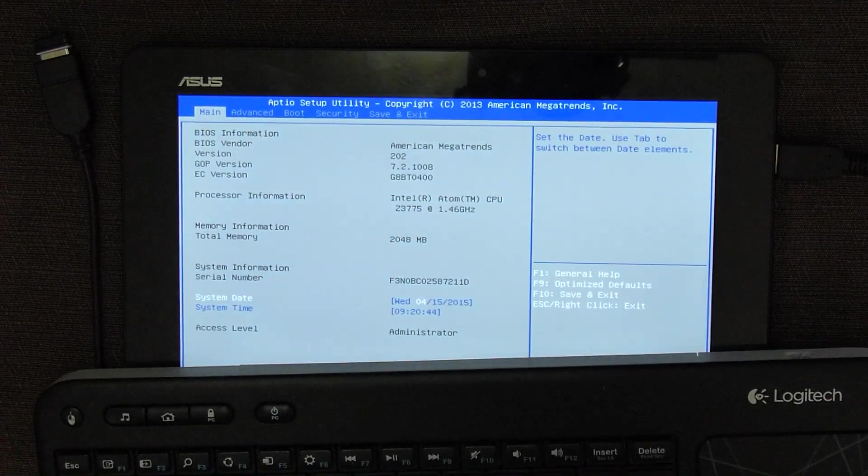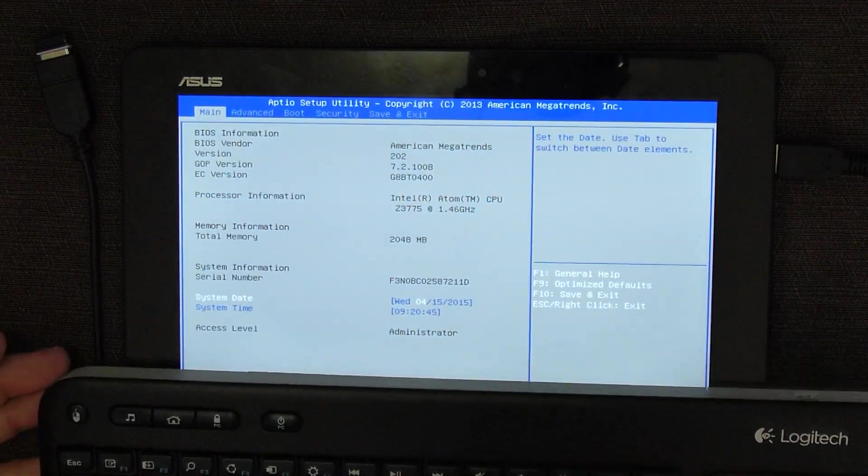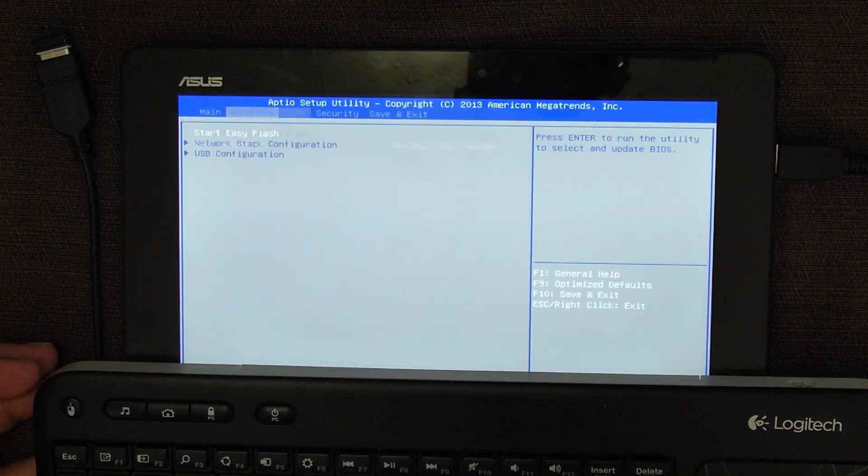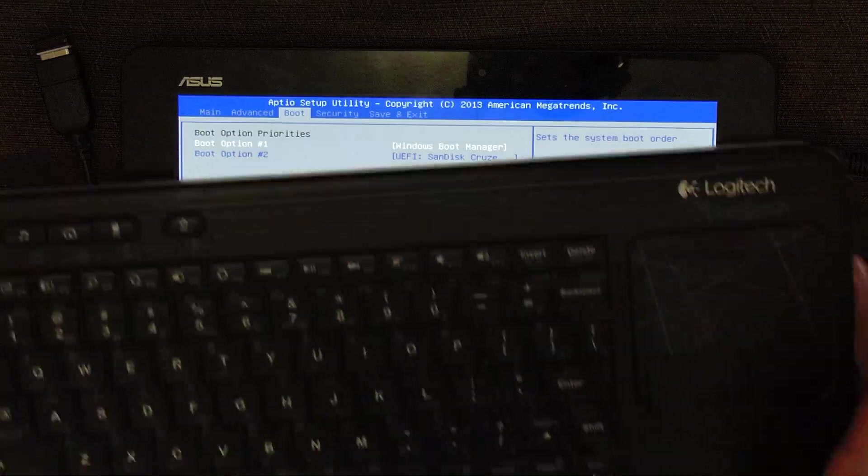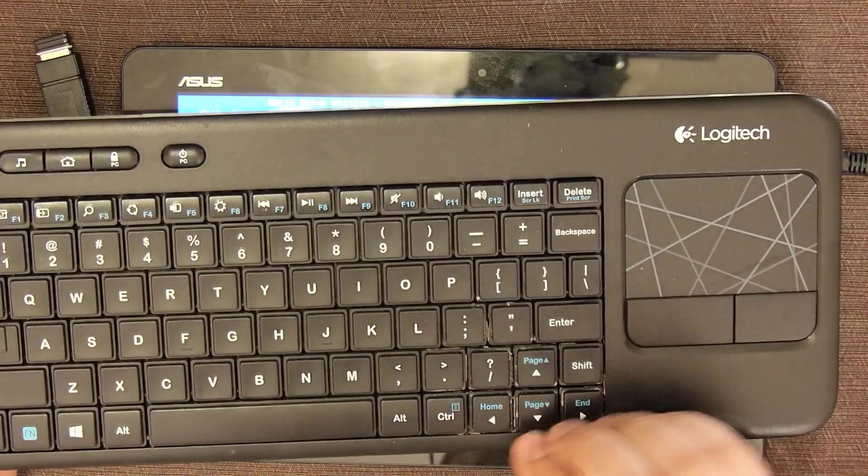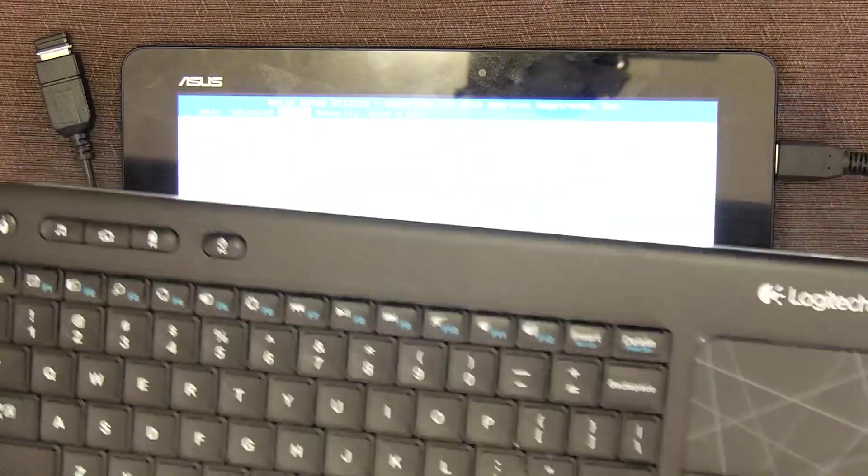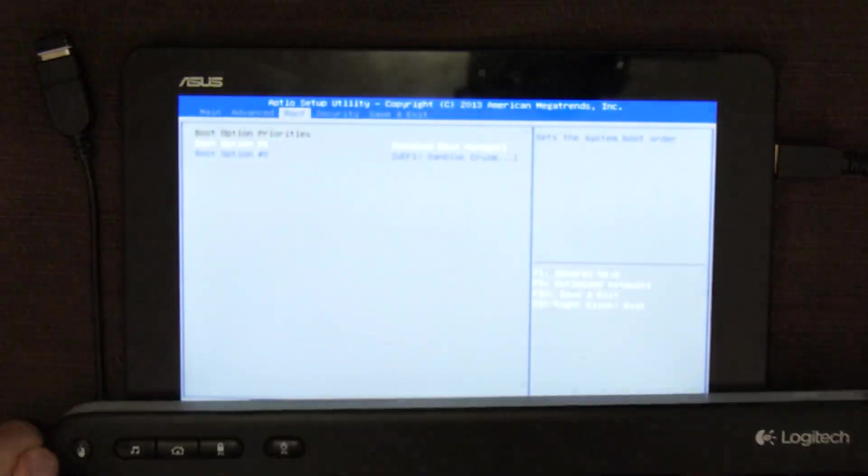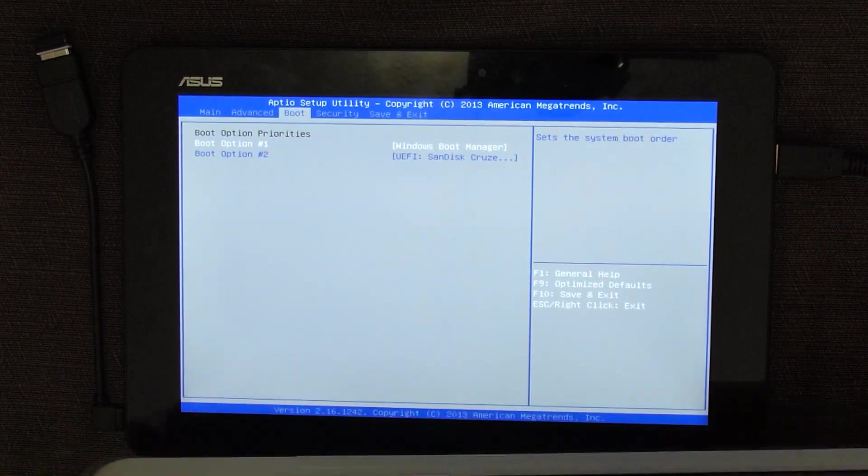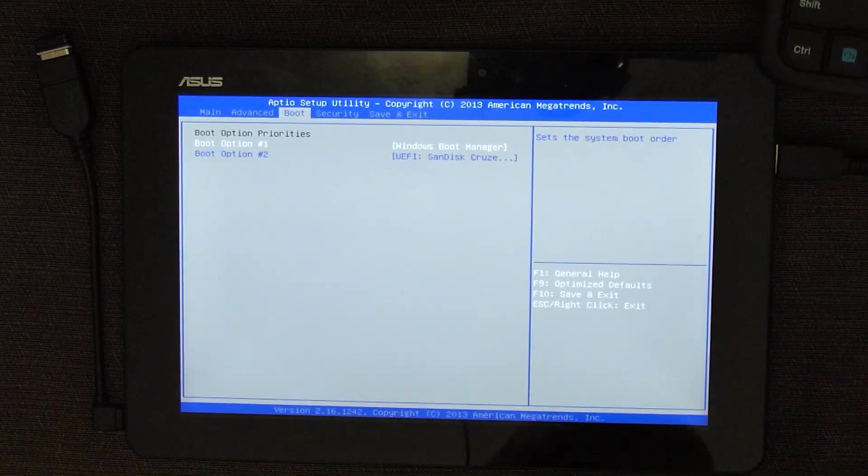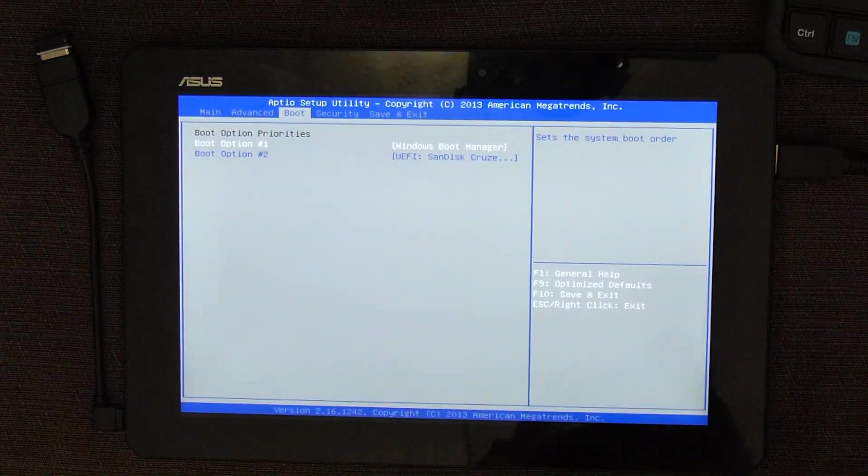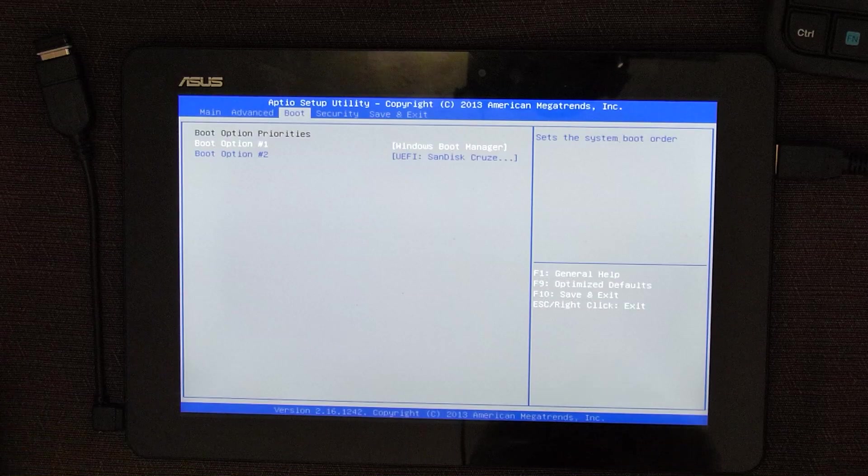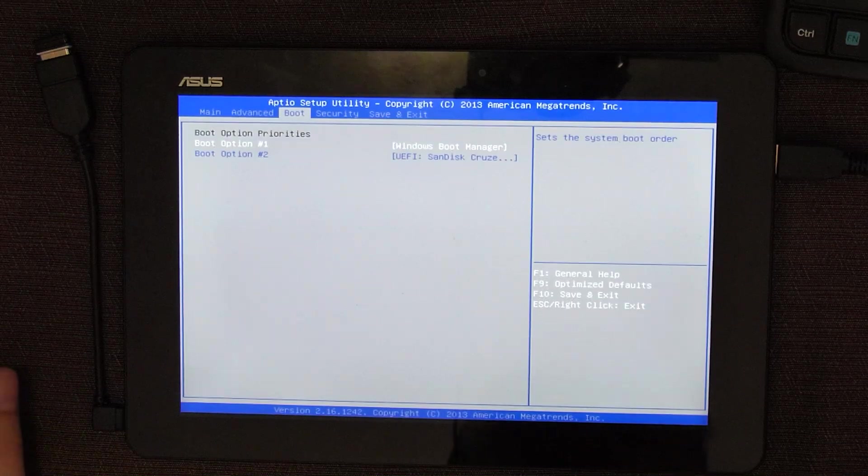So here we have just pretty much a standard BIOS screen, we move using cursor keys, so there is nothing new there. I'm just going to move keyboard off screen, because it's quite tight fit here.